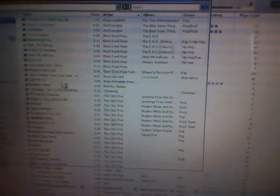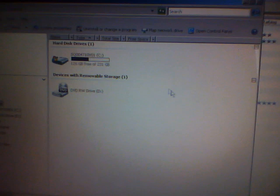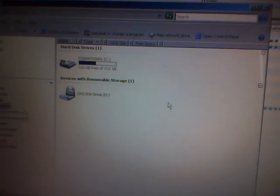After that, you go to computer, my computer and your iPod should be there.